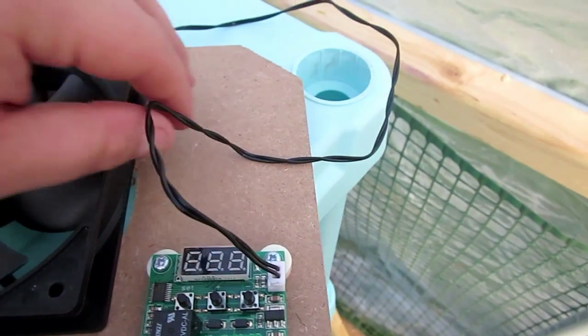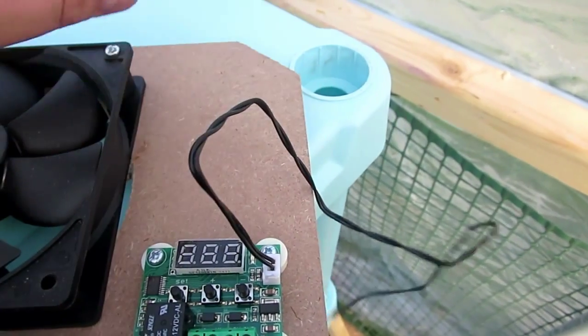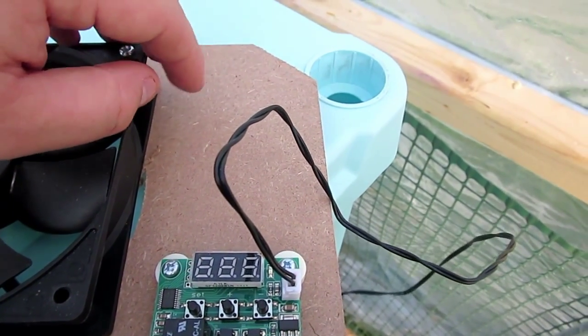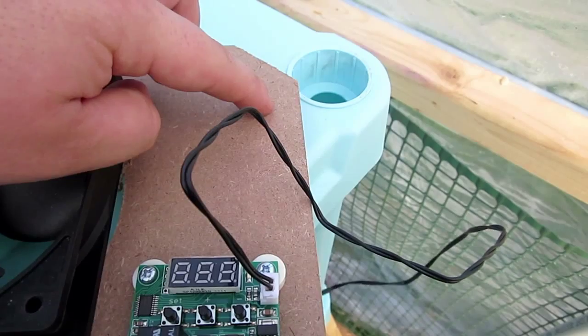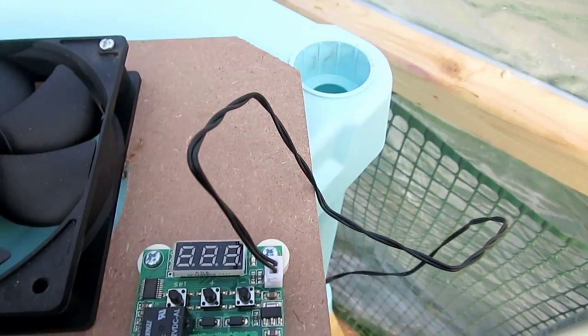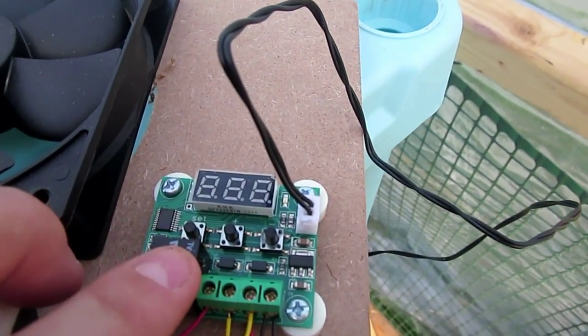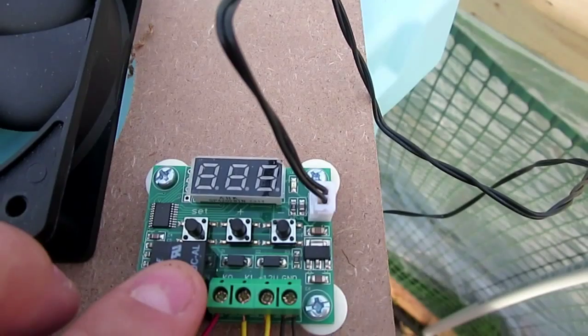I'm just going to write the equation here so I can just adjust it. This will be set to turn on at 85 degrees.